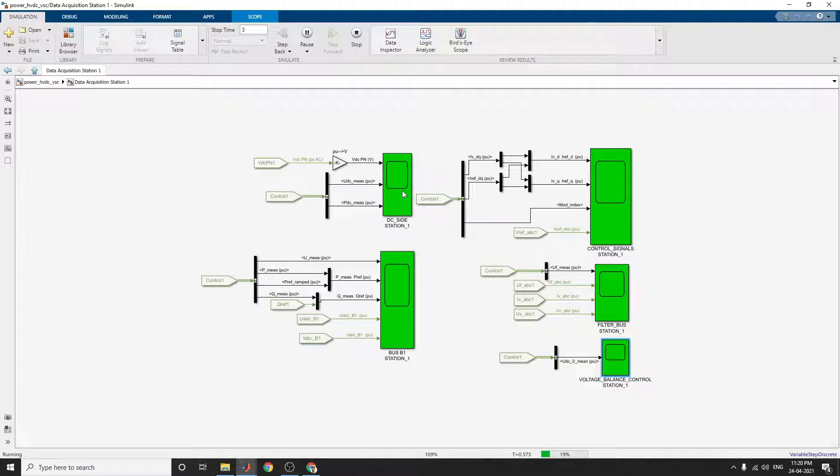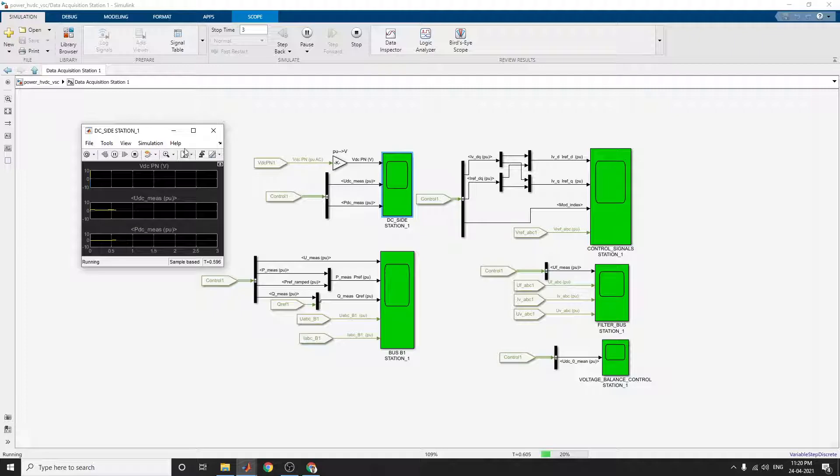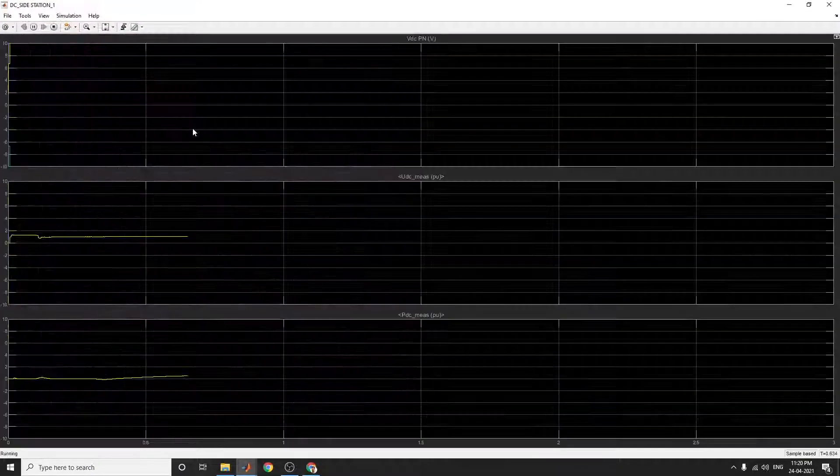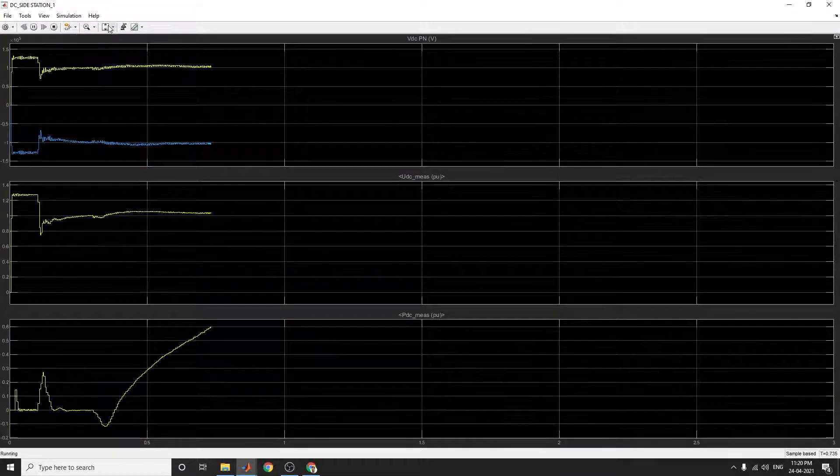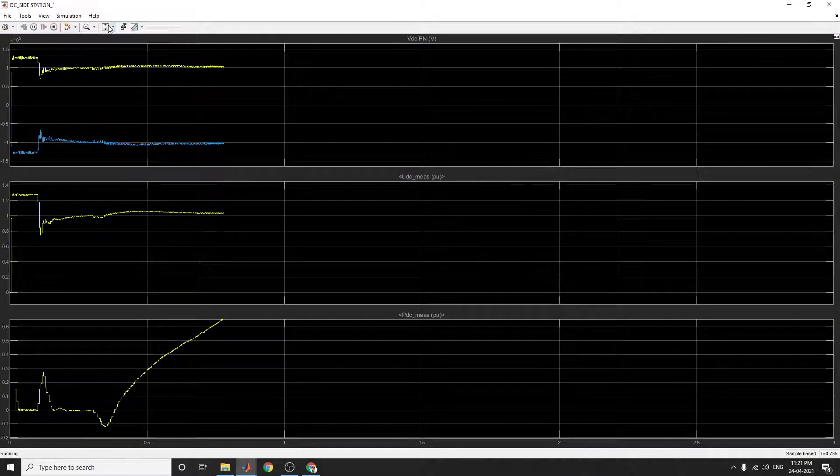The first one is DC side station. In this DC side station, you can see the output like this.